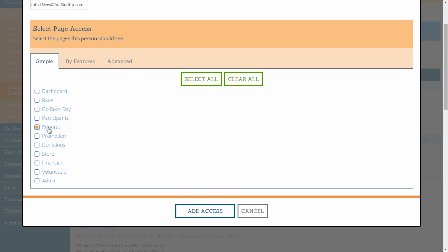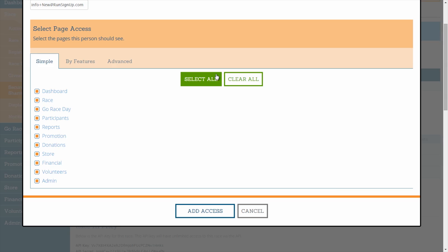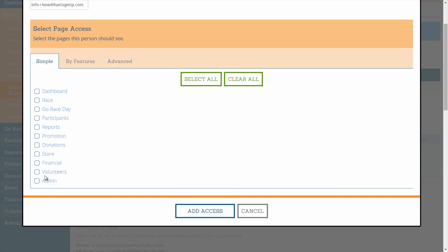If you select Reports, then the user will have access to all information found under the Reports tab of the dashboard. If you deselect Reports and instead select Store and Donations, then this user will have access to all information found under the Store and Donations tab, but none of the information located under the other tabs. The Select All button will check off all tab options, and you can deselect the tabs you do not wish to grant access to. The Clear All button will remove all check marks, and you can check off only the tabs you wish to share with this user.